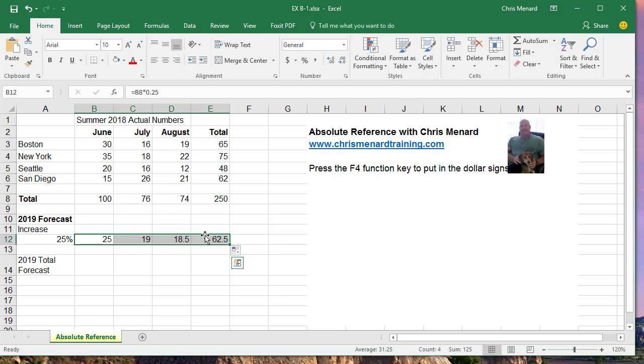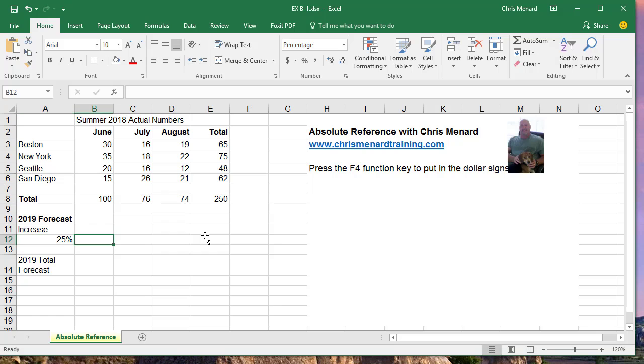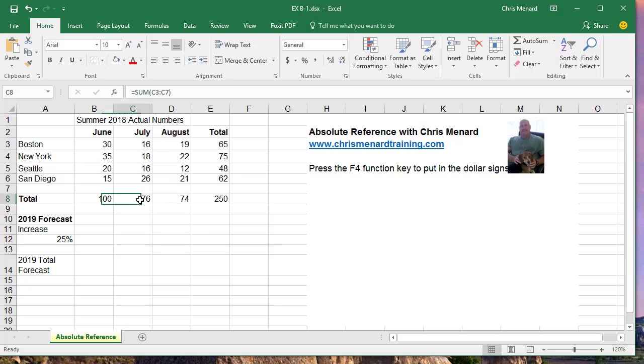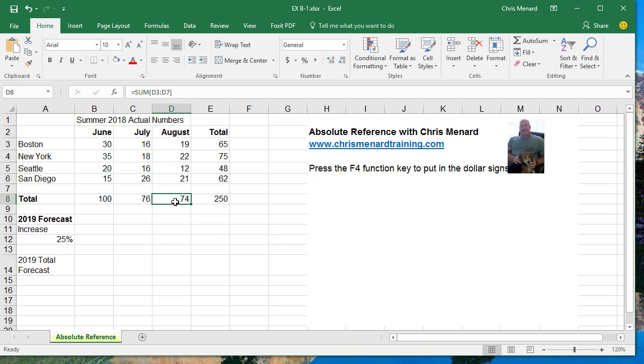So let's use Absolute Reference. You can almost always spot an Absolute Reference cell because it's a number just sitting by itself. So these are all relative reference. That's how Excel normally works.